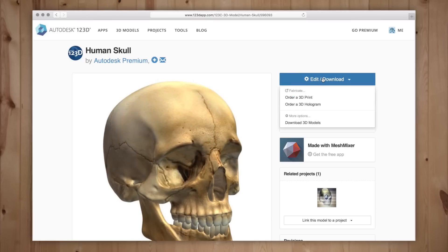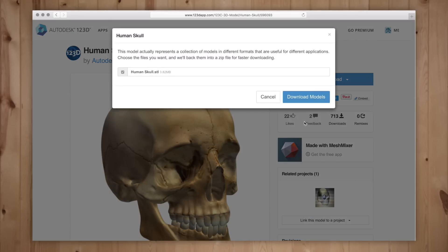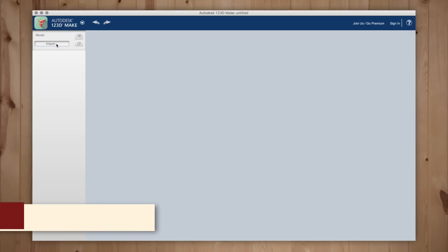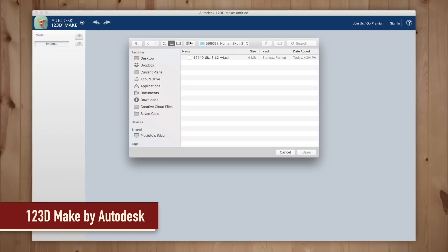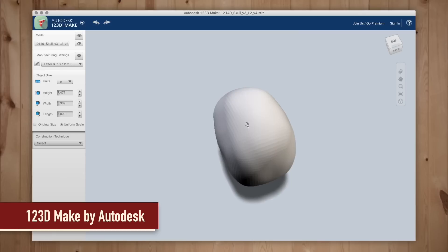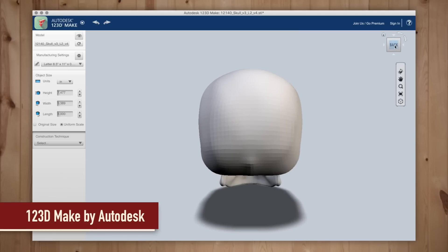You will also need to download 123D Make from Autodesk. The app is completely free and it's what we use to slice up our model. Open up 123D Make and import the STL file we previously downloaded. Here we can move around and examine our model.